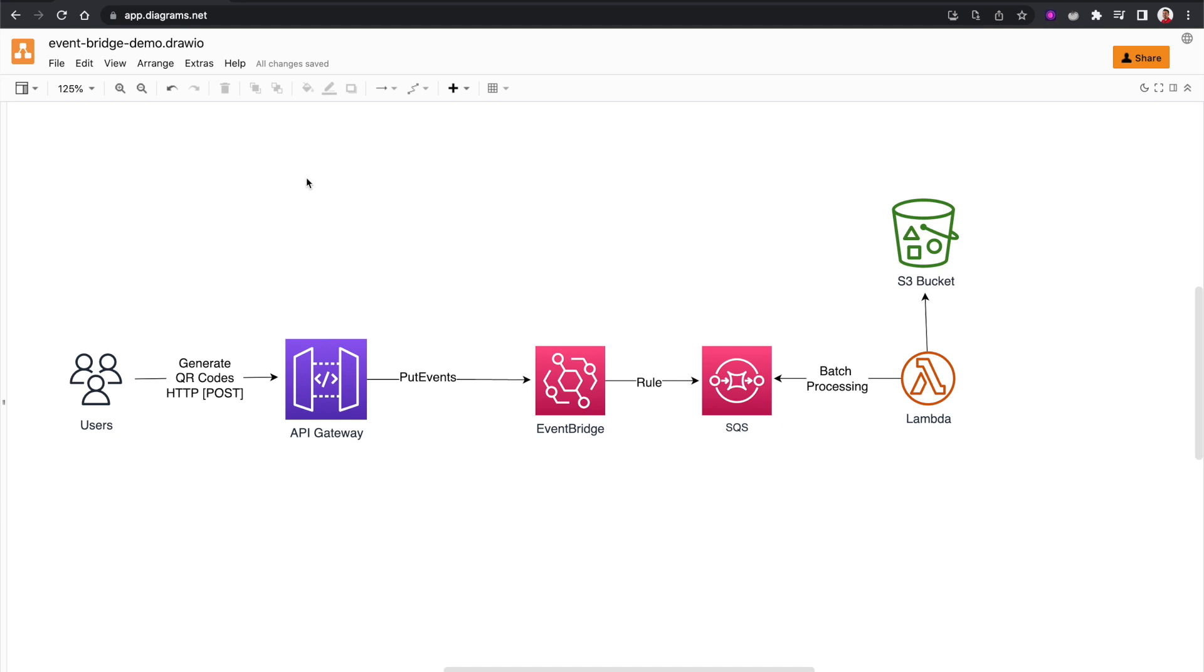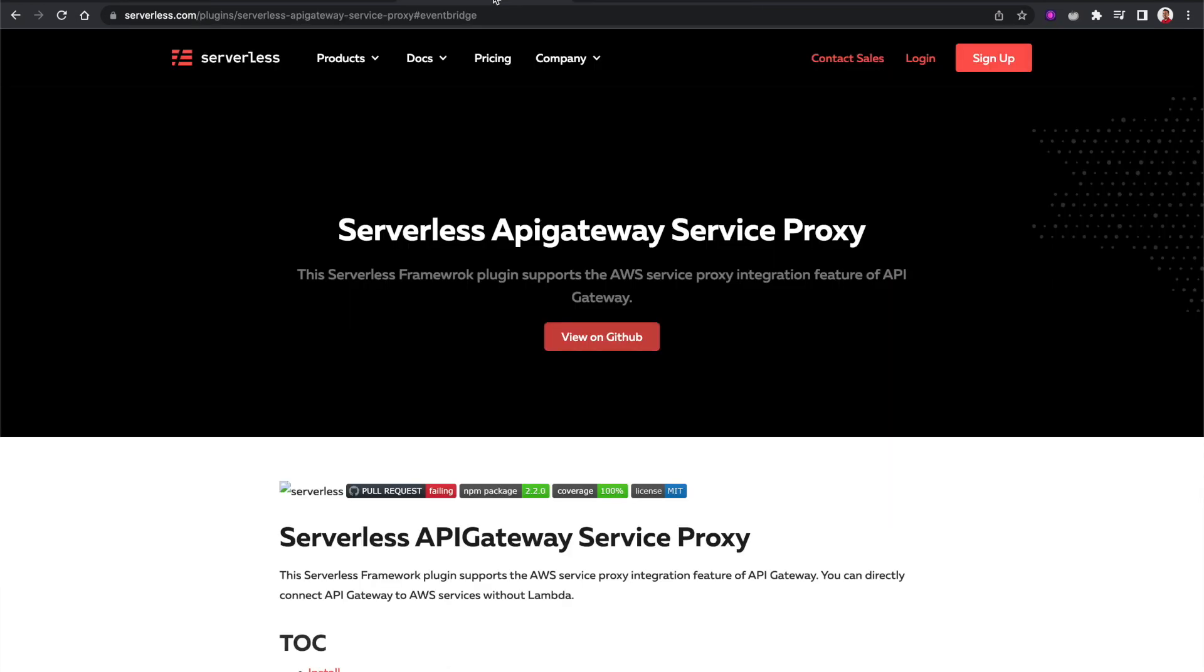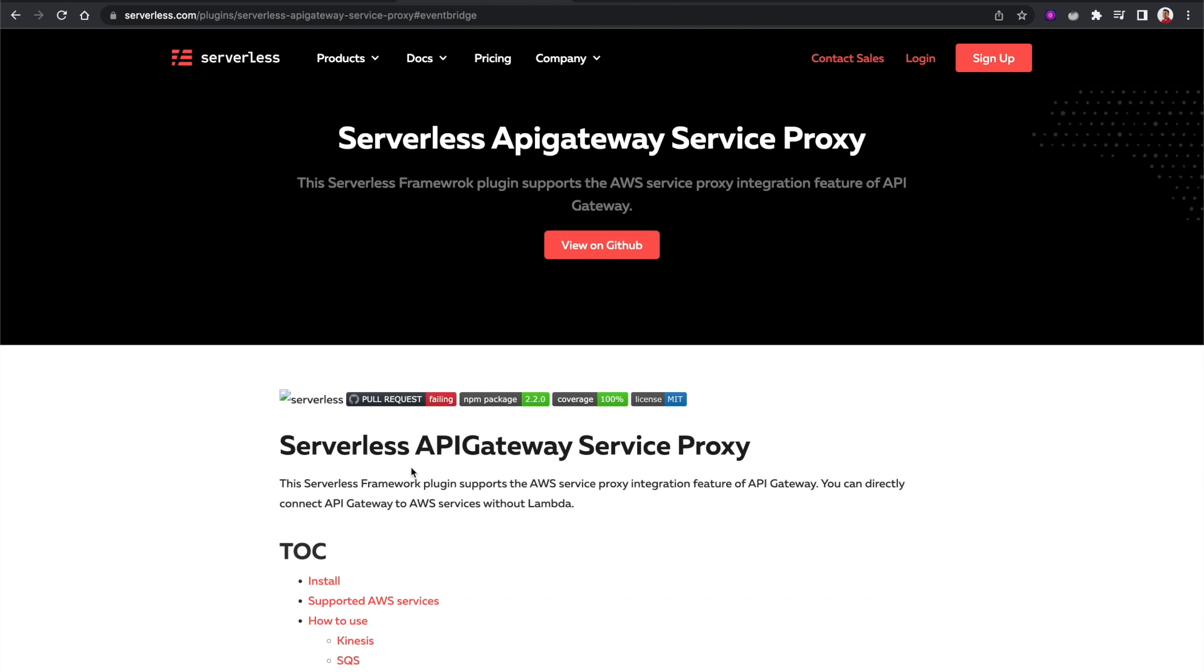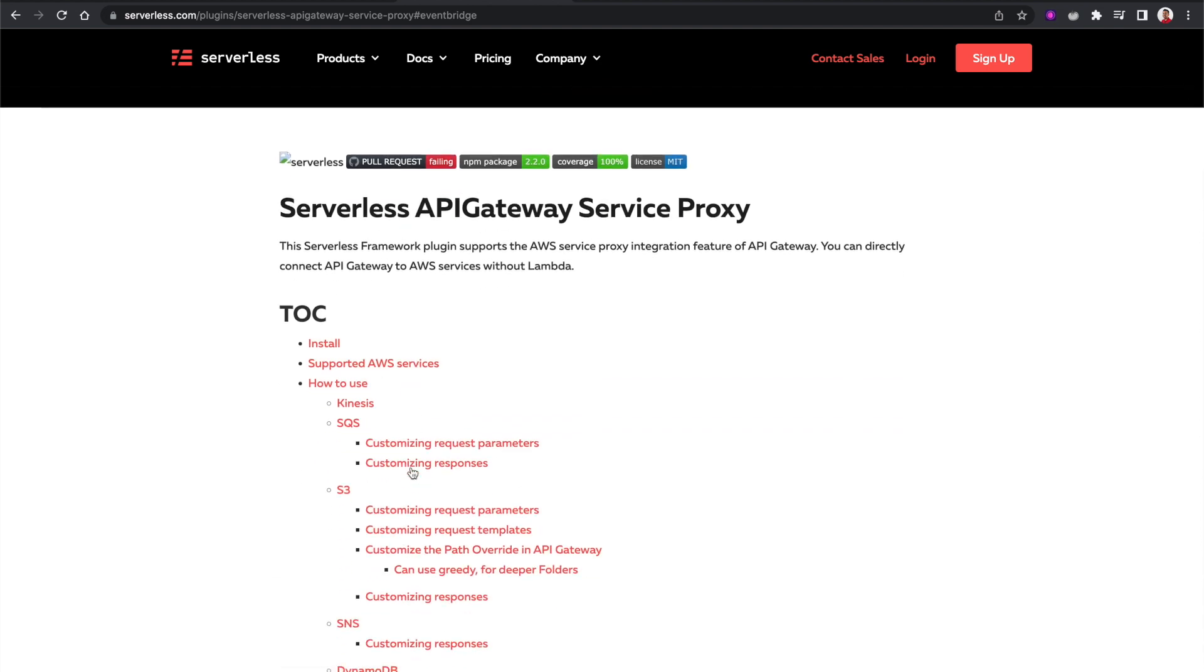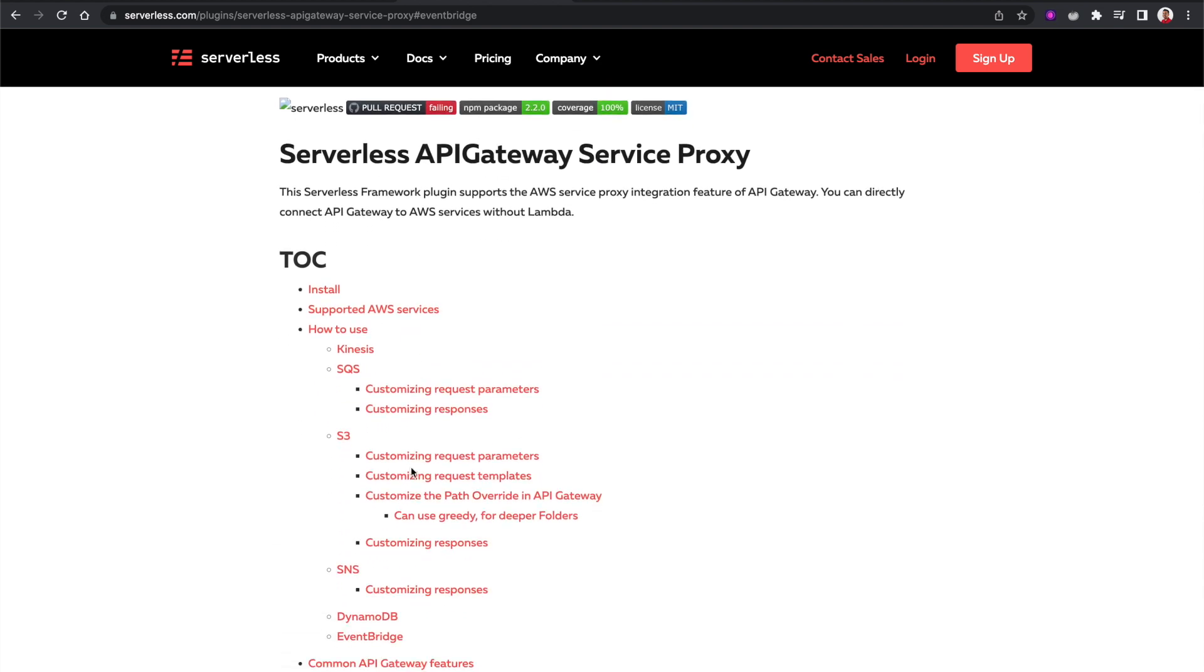Now we've been using Serverless Framework. So how can we implement this service integration with Serverless Framework? Now fortunately there is this plugin called Serverless API Gateway Service Proxy.